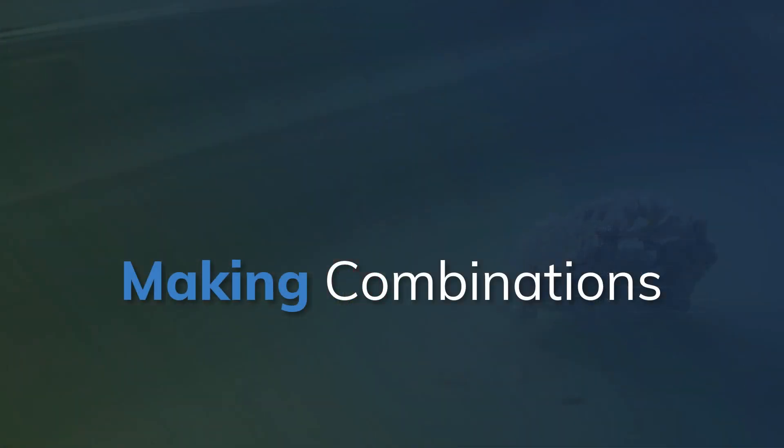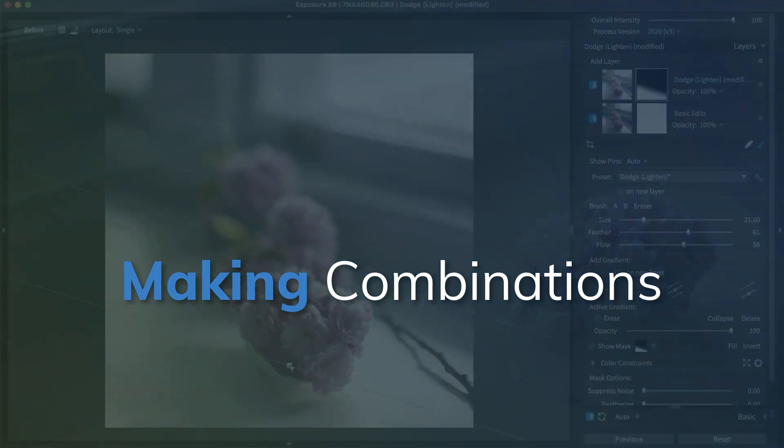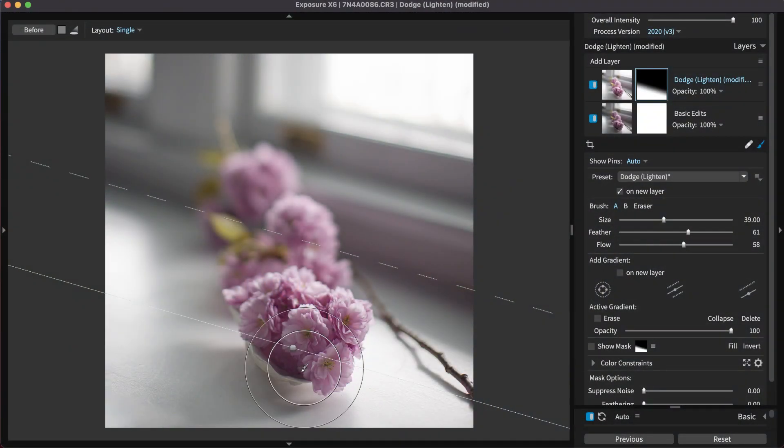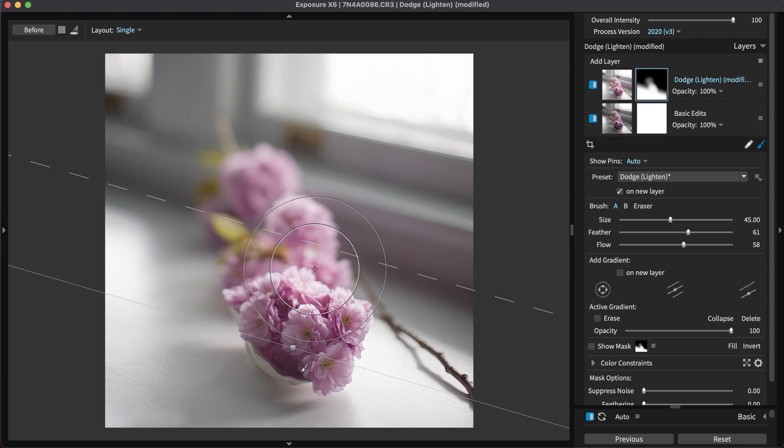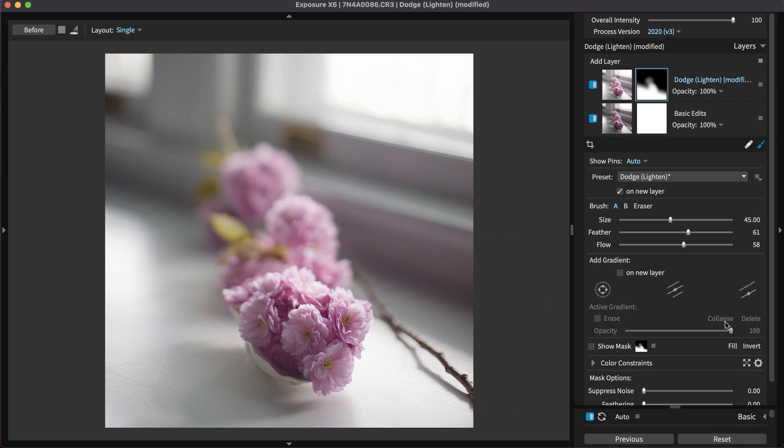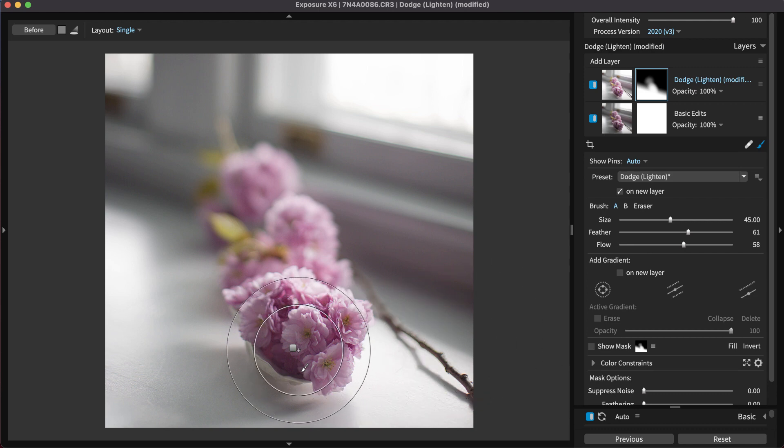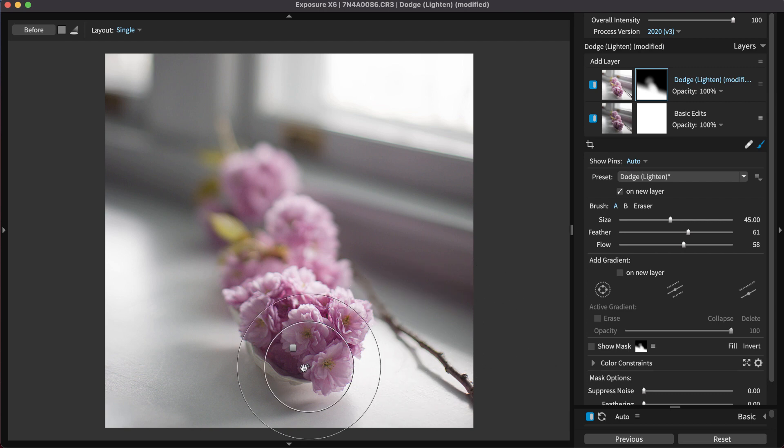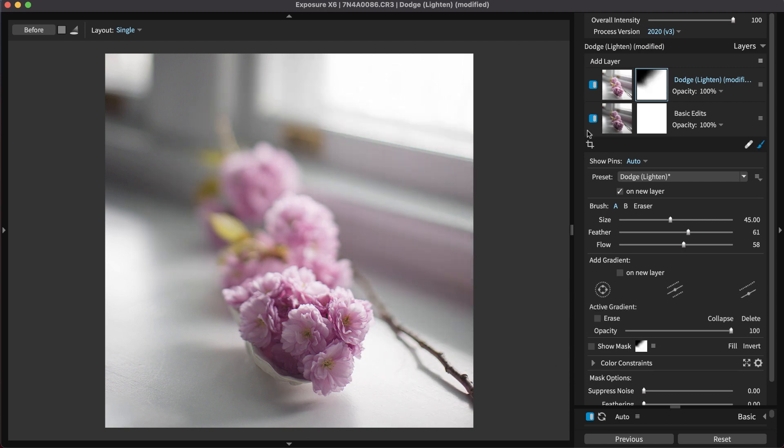Exposure enables you to combine several masking methods on a single layer. For example, a gradient can be combined with brushing for greater control over the selection. Gradients can be collapsed to eliminate the clutter of the control handles. Brushing will also add a brush pin. You can click the pin later to add or erase brush strokes.